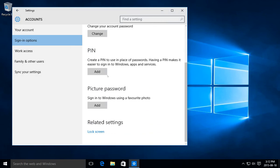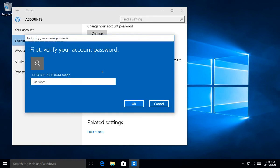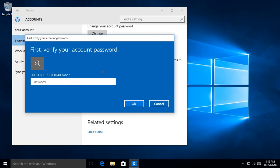You can also add a PIN, like a four-digit number, for example, which you can use in addition to your password as a quick way to log in. You can go ahead and click on add there.